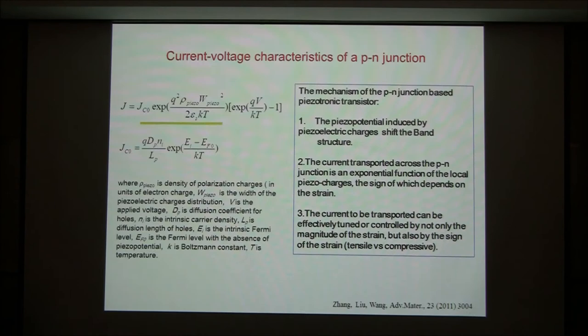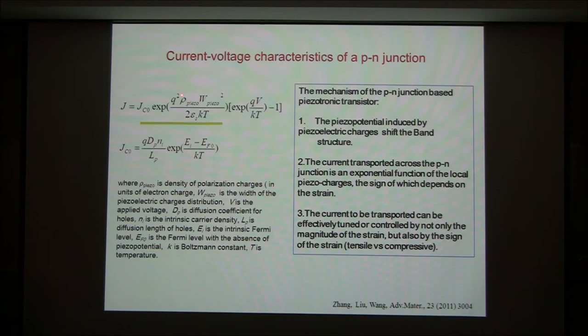We also worked it out theoretically. Besides, if you have a p-n junction here, this is the driving force for the voltage return. This is the piezoelectric contribution. This can be positive, can be negative. If you have a positive piezoelectric charge here, the exponential of a positive number is an enlargement — a magnification.